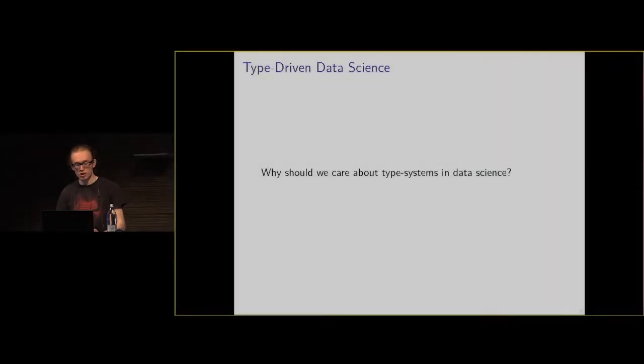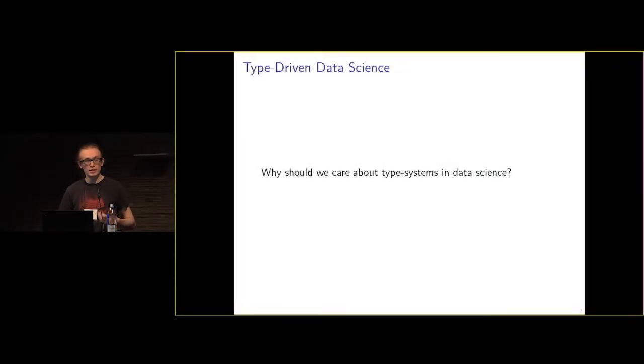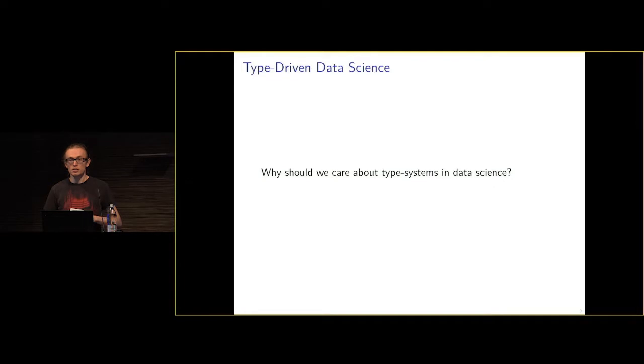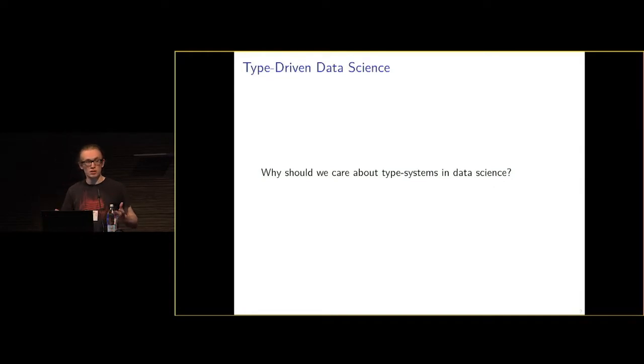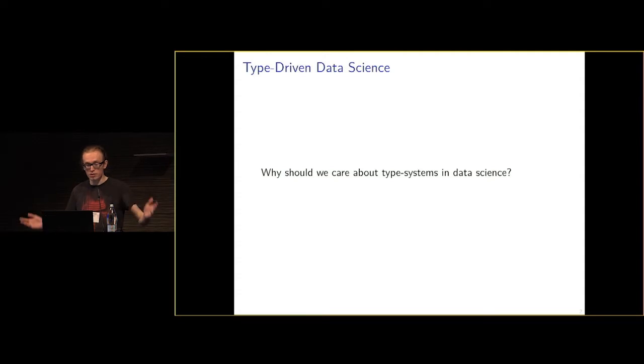I think it's important to note why type systems matter in data science specifically. If we look at how it is in industry at the moment, most things are done with dynamically typed languages, like Python, for example.